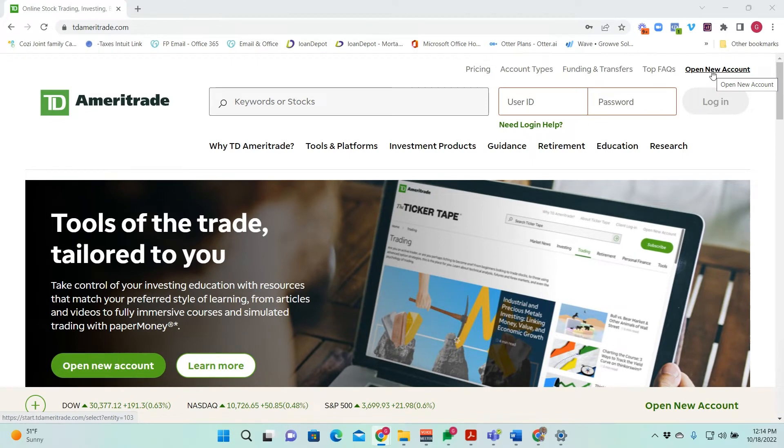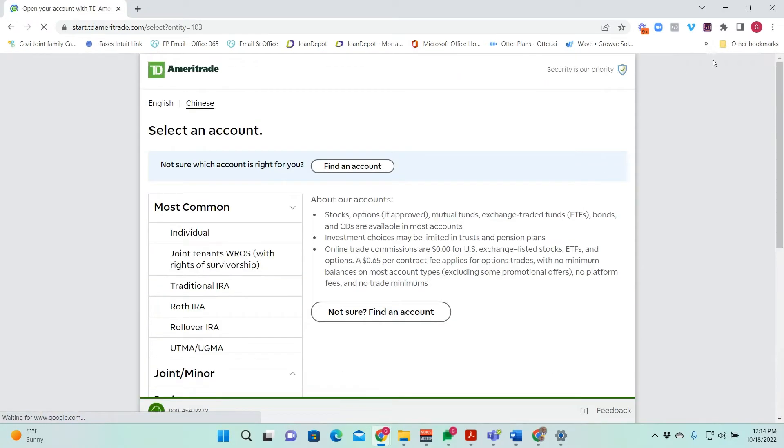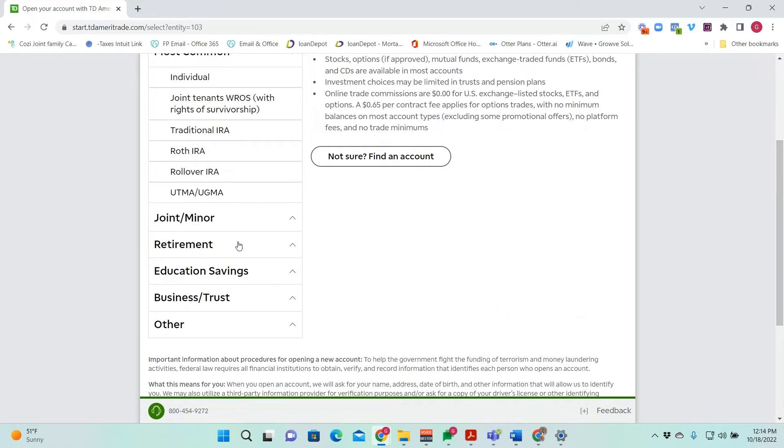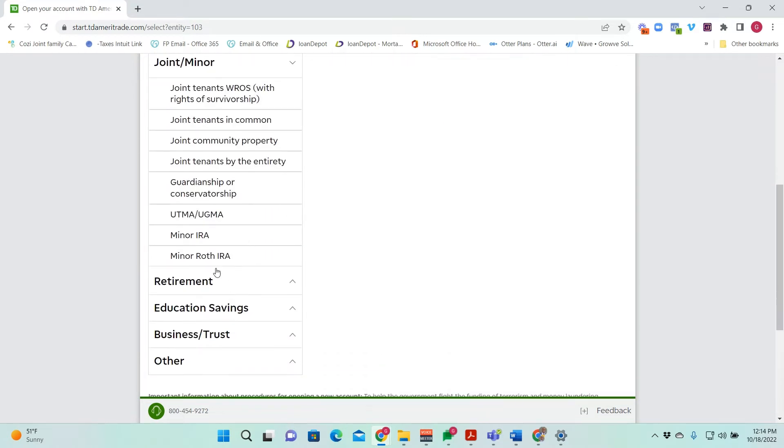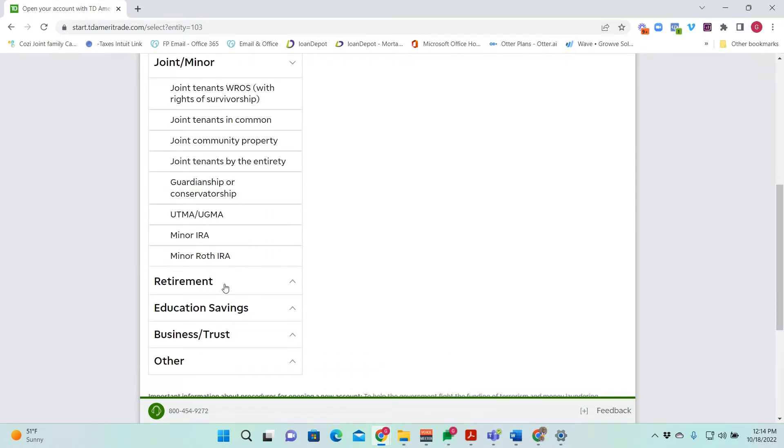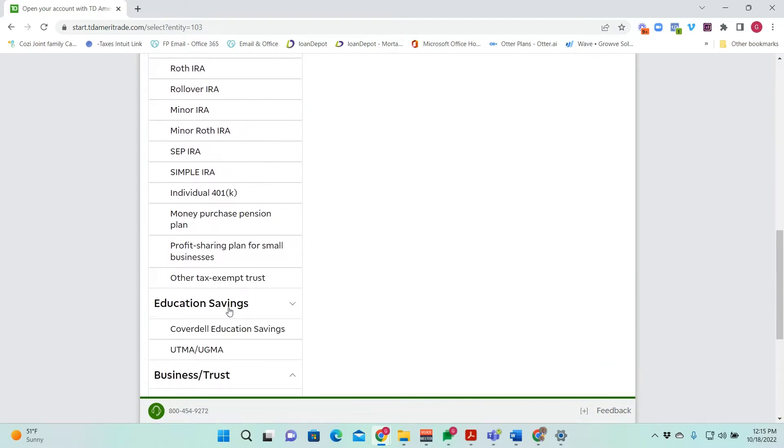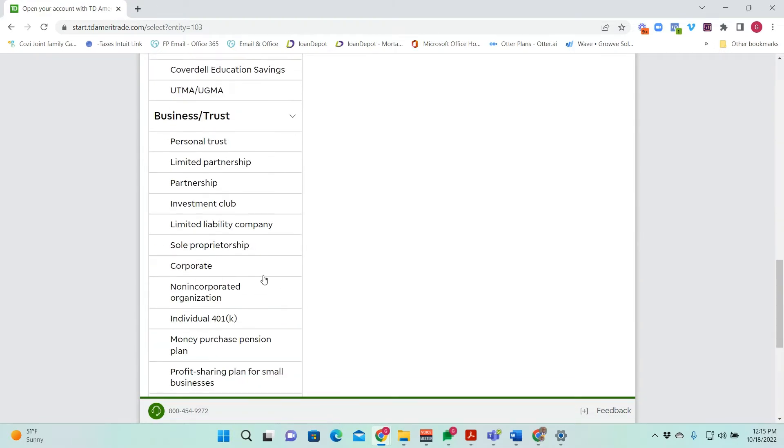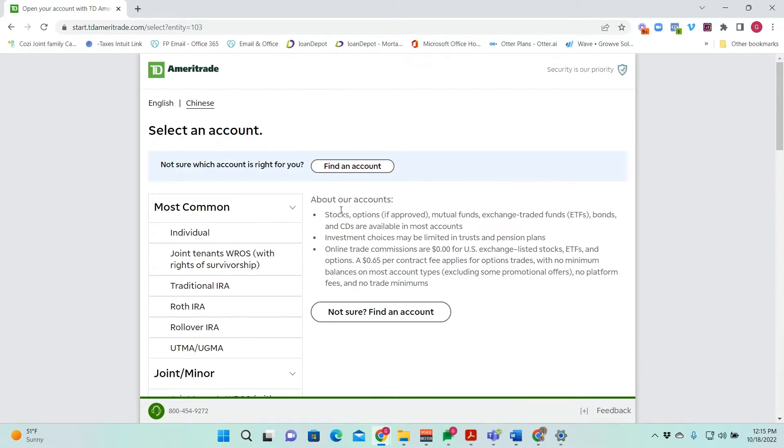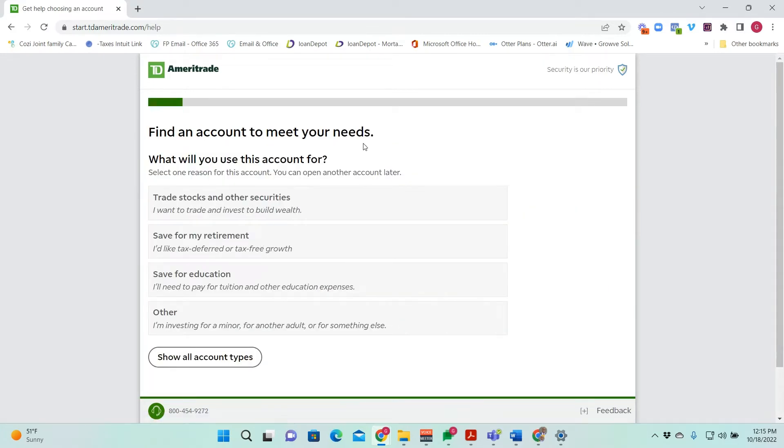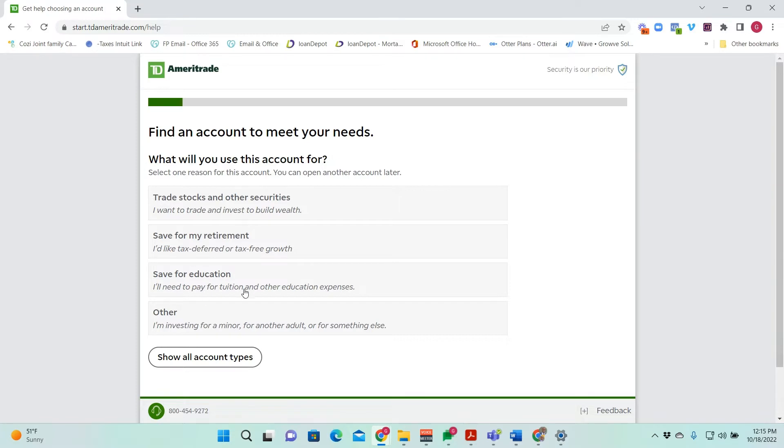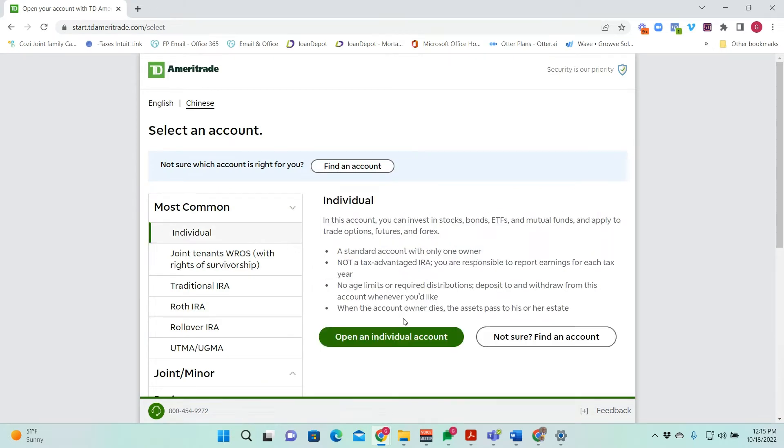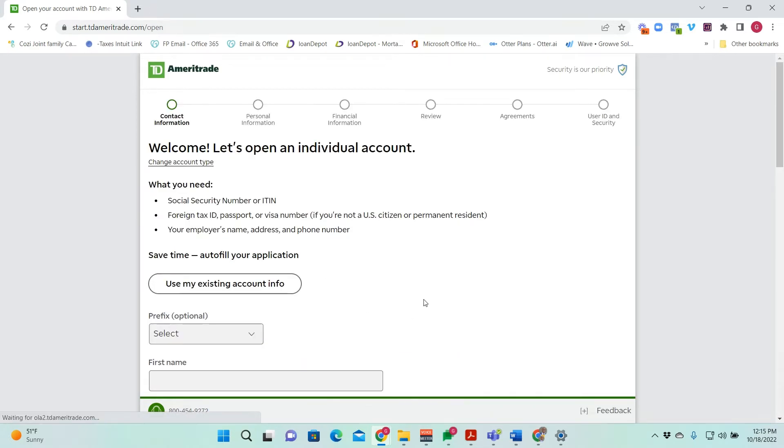I already have a TD Ameritrade account, but I'm going to open up a brand new one just to show you the process. Click on open up an account. Immediately they will have some of the most common accounts available to you. Individual accounts, joint accounts and so on and so forth. Joint accounts, that's an account with you and someone else. Retirement accounts, education savings accounts, business or trust accounts. I'm going to open up an individual account, but if I weren't sure what account I would open up, I would click here and there would be somewhat of a quiz in order to determine what type of account you're interested in. If you want to trade and invest to build wealth, you can answer that. Or if you want to save for retirement, save for education or other. Let's open the individual account.